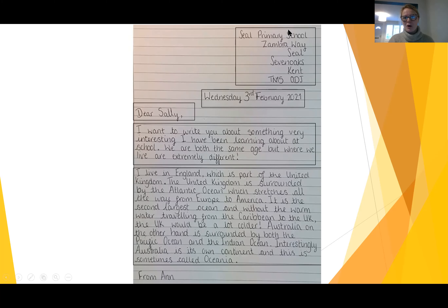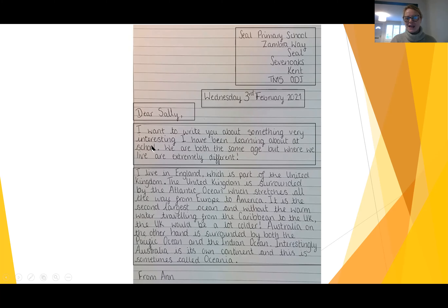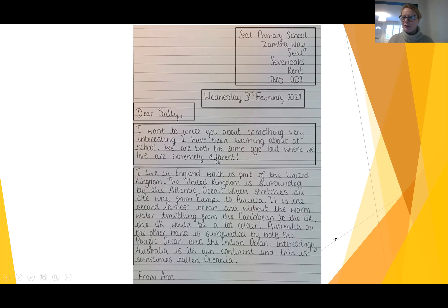So up here in the first box, we had the address — the address of where we live or where we're writing from. Sally goes to Seal Primary School, so she's got her address up here. Then she's got her date here when she's written it — Wednesday the 3rd of February. Here's her salutation where she writes 'dear Sally', so she's writing to Sally. This part here is her introduction — she introduces what she's going to be writing about. She's going to be telling them all about different places that each of them live. Here is her main body of the letter where she's writing all about the continents of Australia and England. And here is her closing 'love from', and here is the name of the person who's written the letter — and that's Anne.